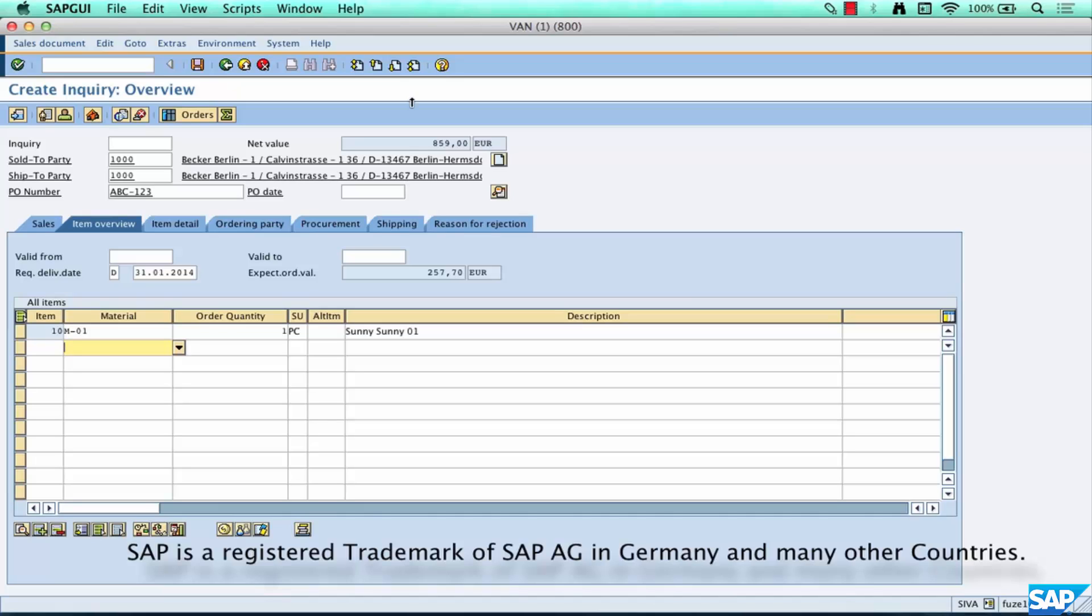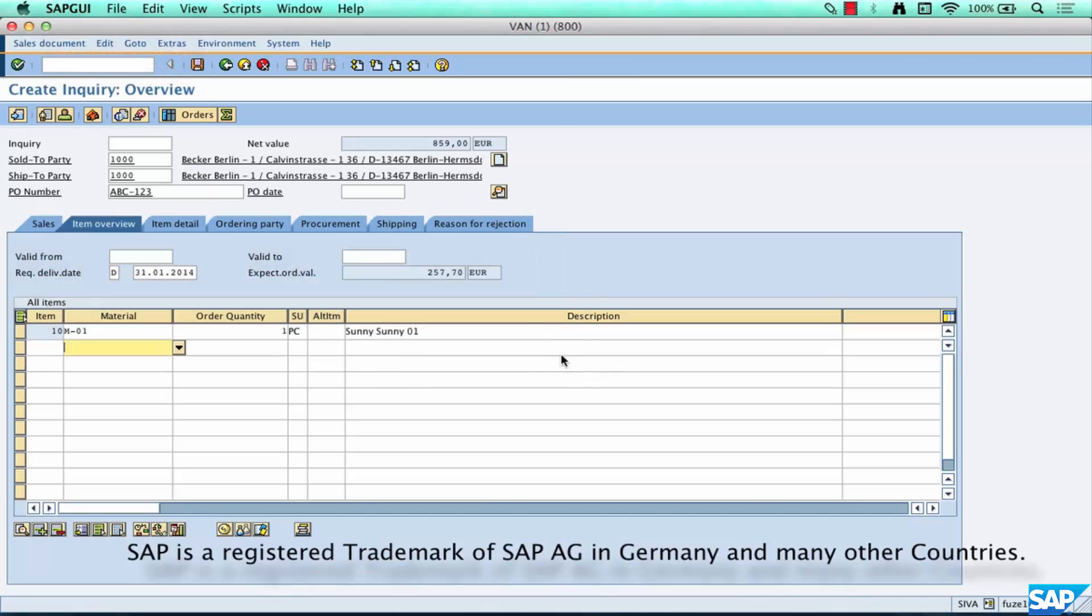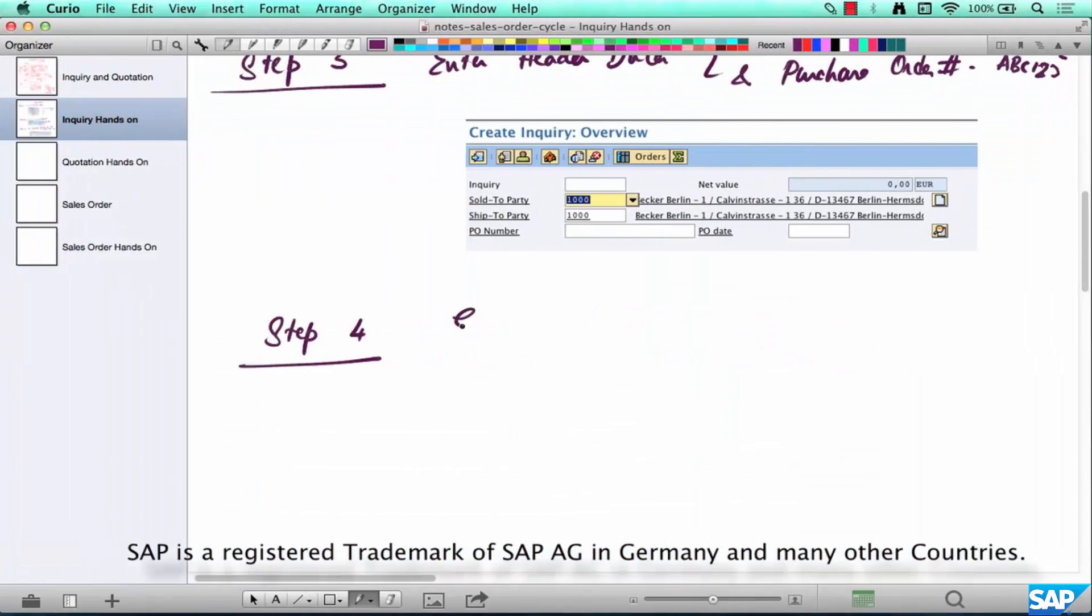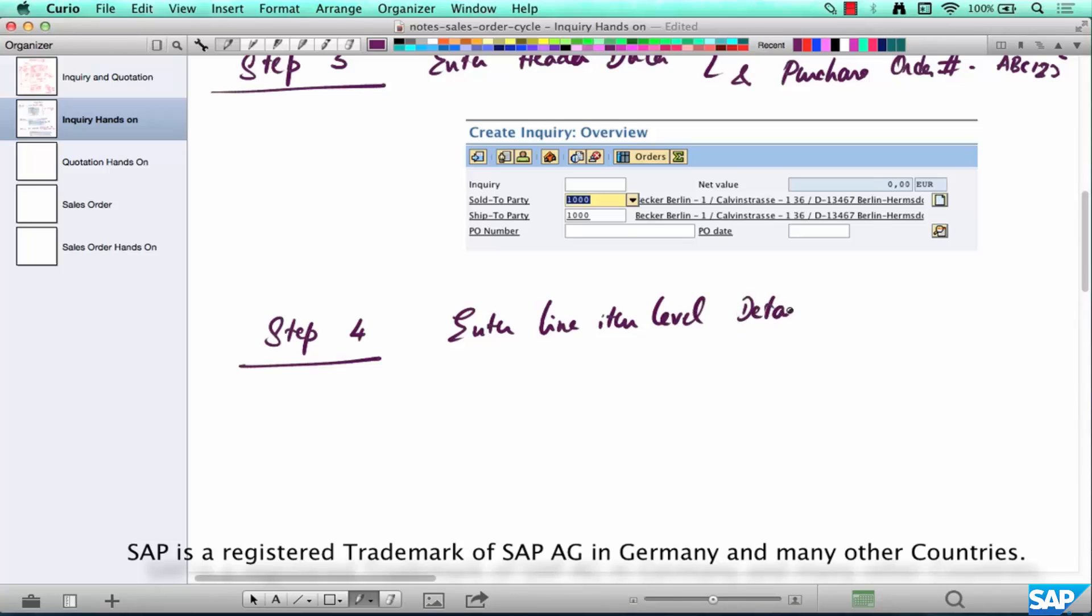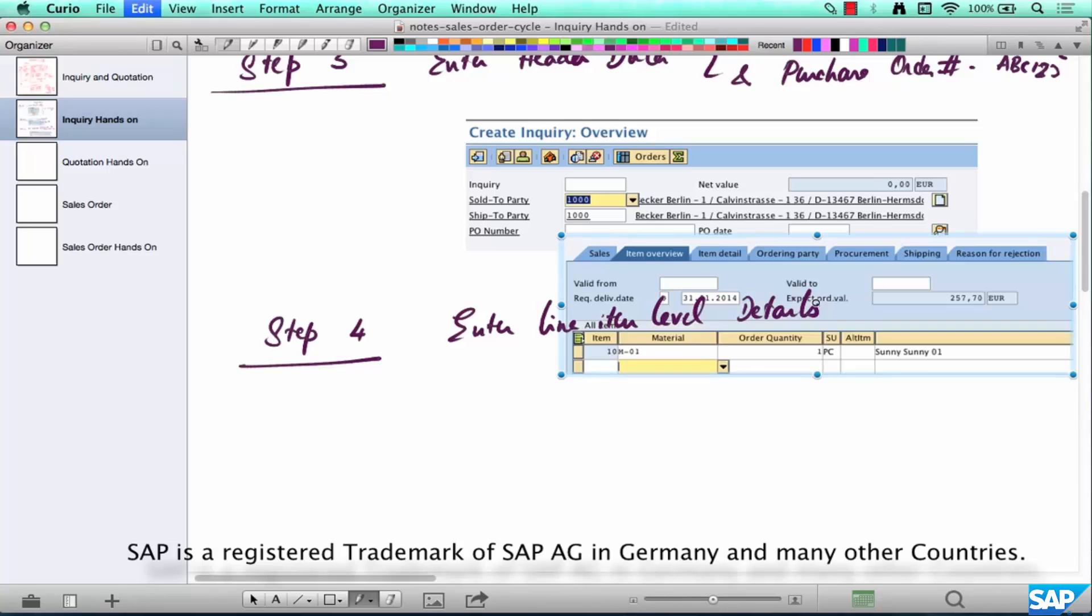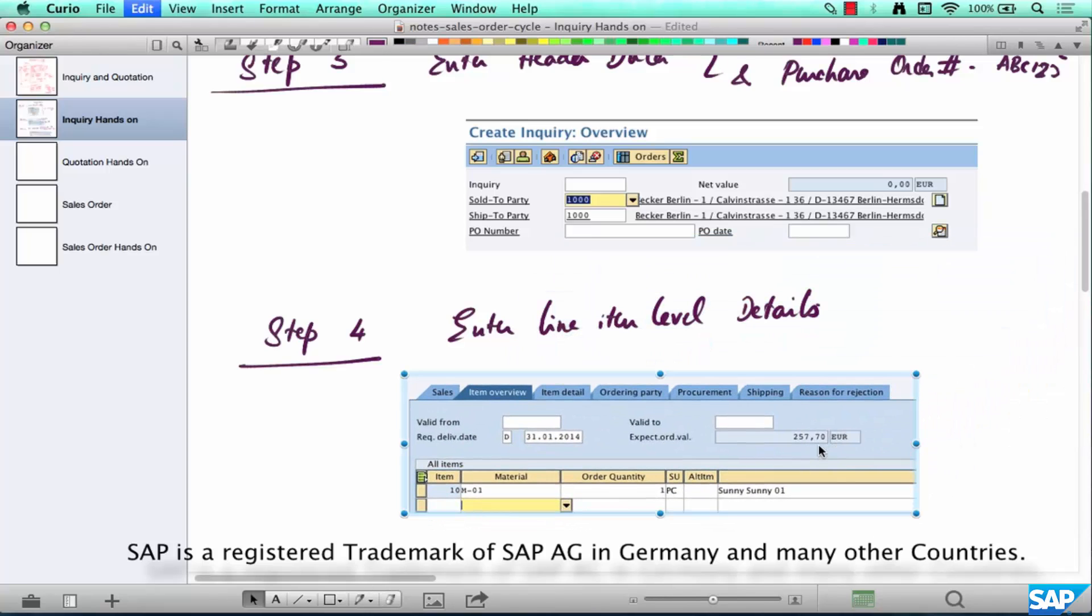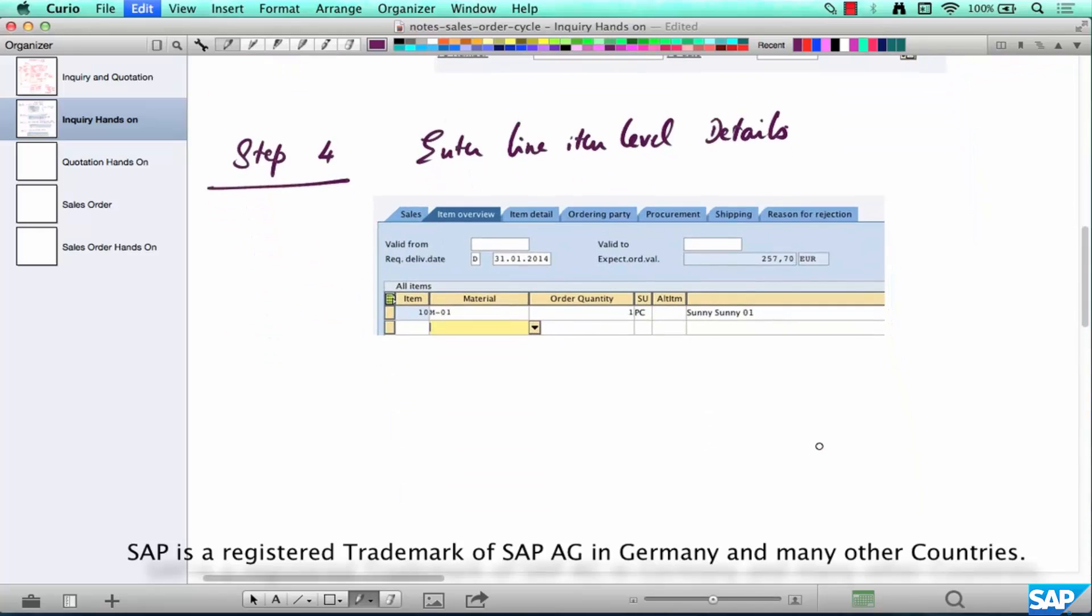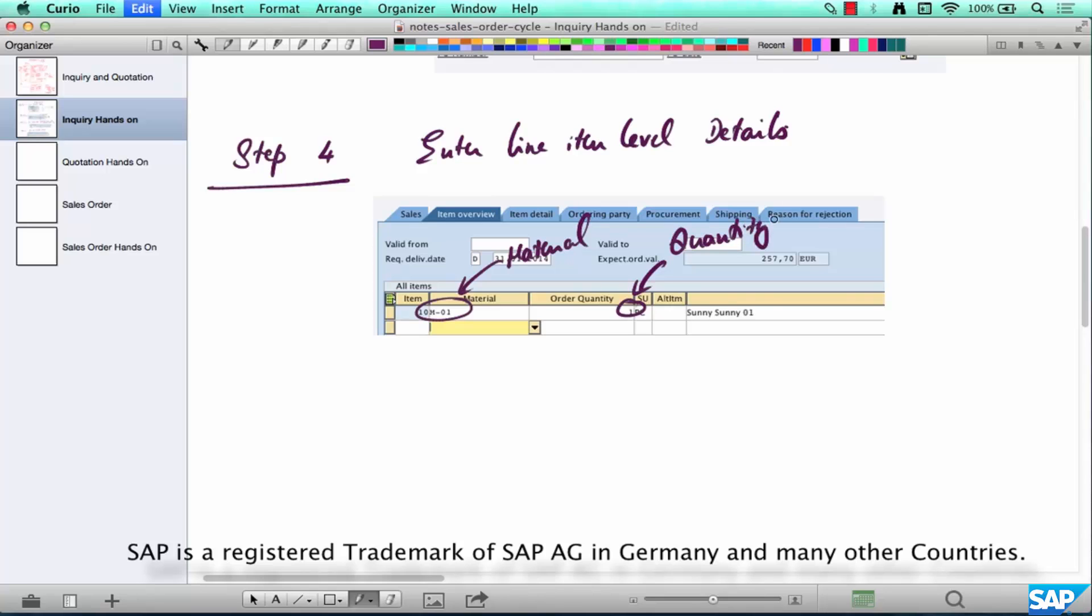Okay, now we are done with this stuff. So let's take another screenshot. So enter line item level details, this is where you enter your materials, quantities, prices, whatnot. The details that we have entered here is material number and quantity.